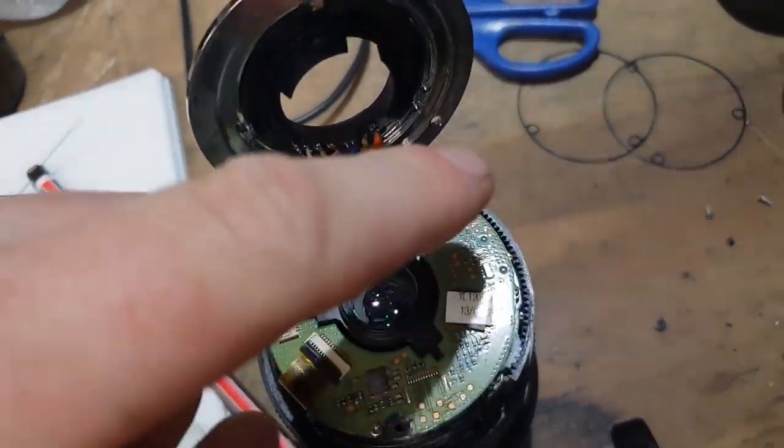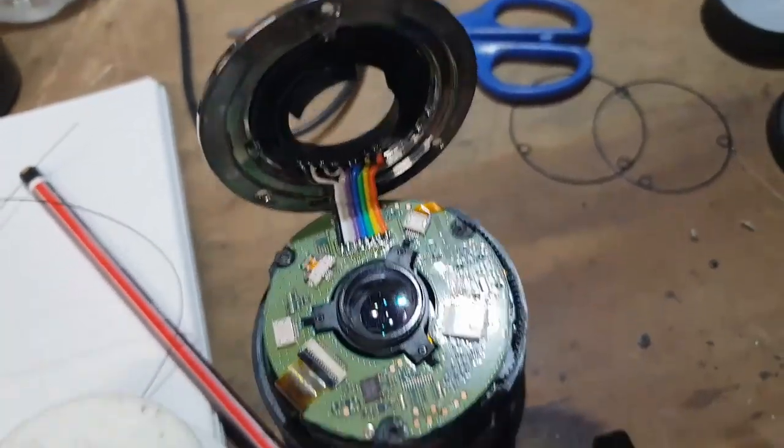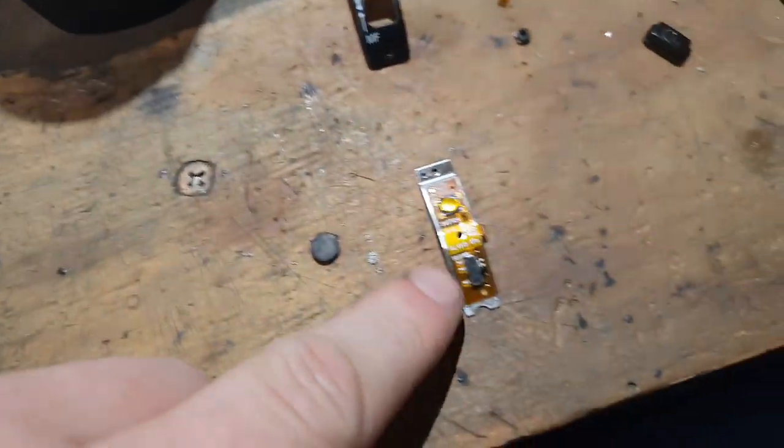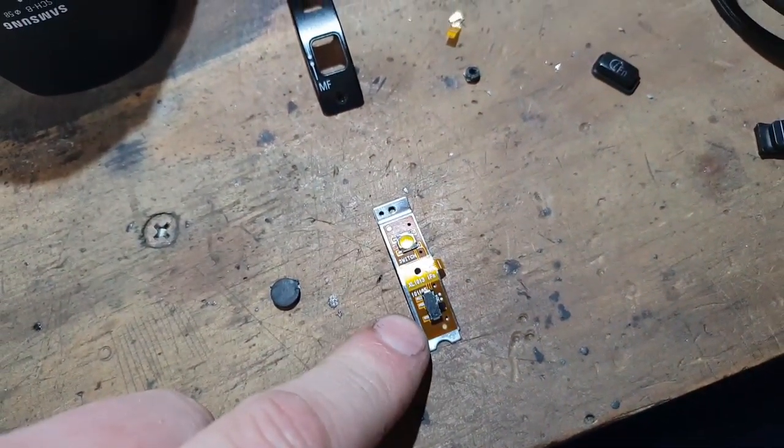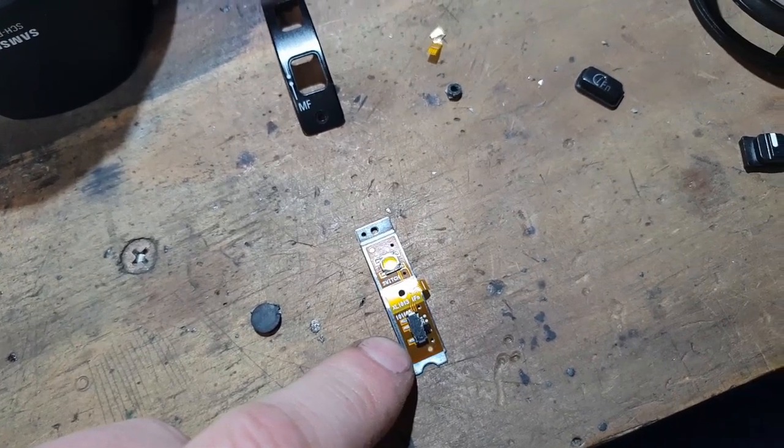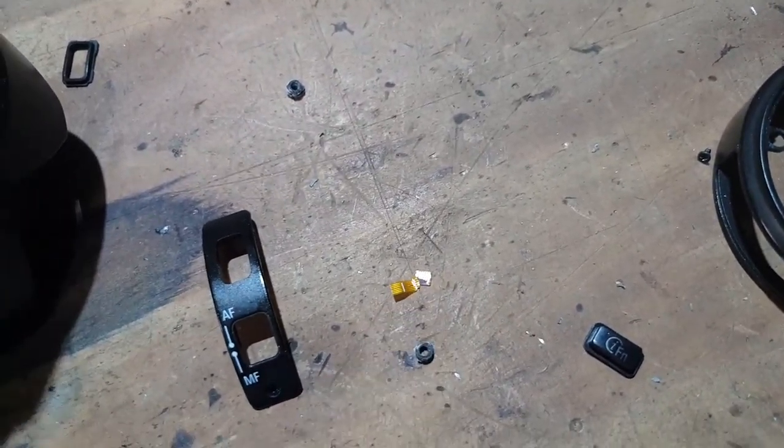So, obviously no lens on there, so the next job is to fix the lens. If I can. I really had a go at that.